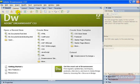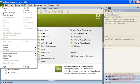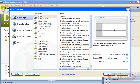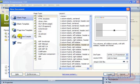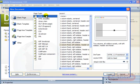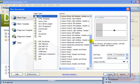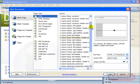So we're going to go file new. And from here, you get blank page, blank template, page from template, page from sample, and other. We're going to choose the top, blank page, common format, HTML. Now here is where you get to choose your layout style, which you wouldn't from the other screen.